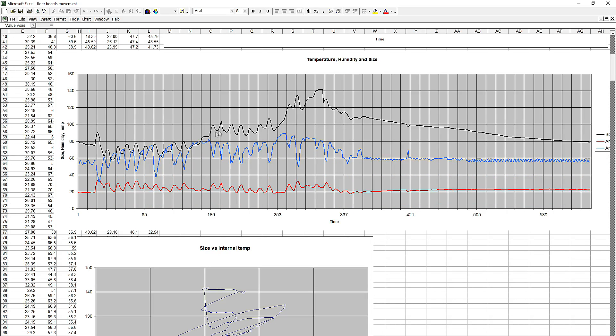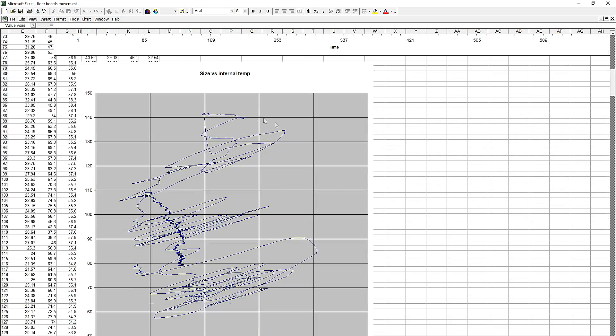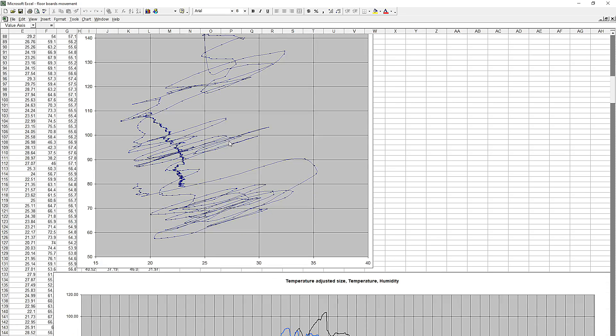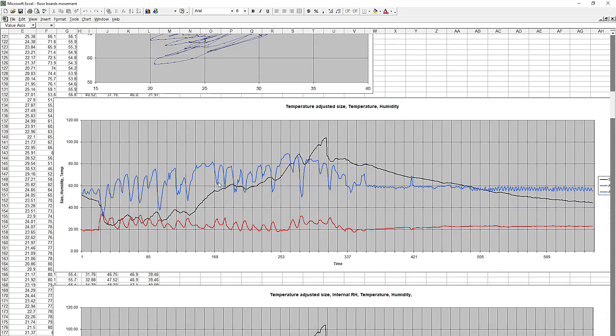So I was curious how the size varied without temperature effects. So I graphed the size versus the temperature of the wood. I was measuring the temperature inside the wood with the sensor in there. And you can see it has a certain slope to it. So from that I was able to temperature compensate the size.